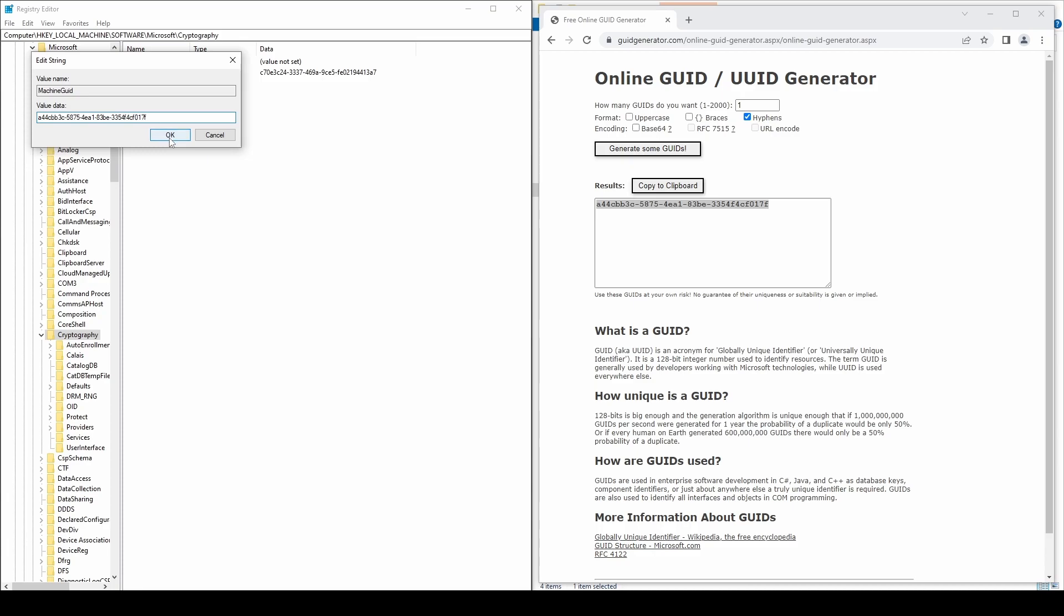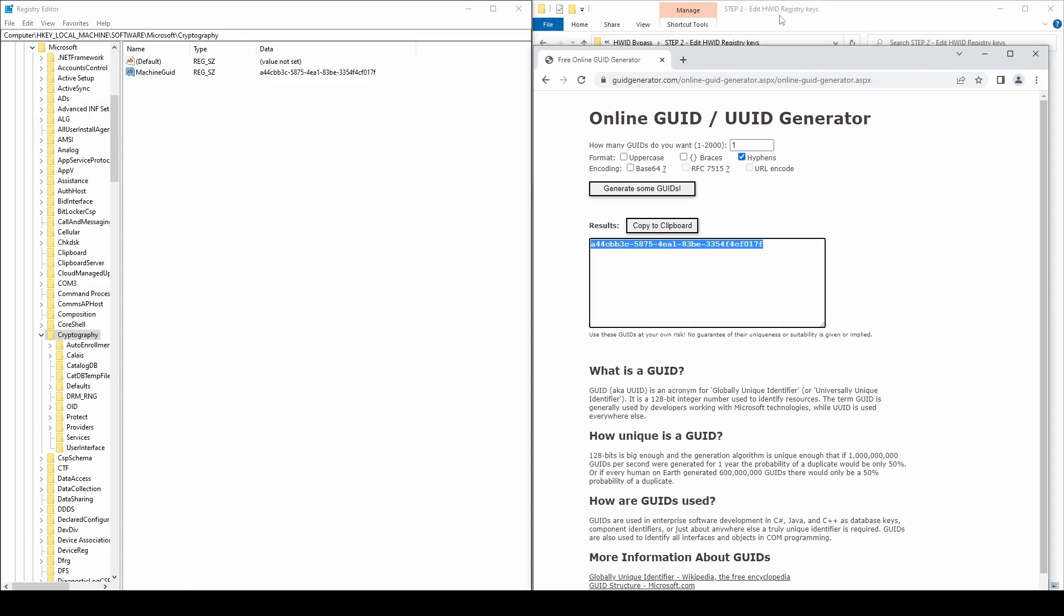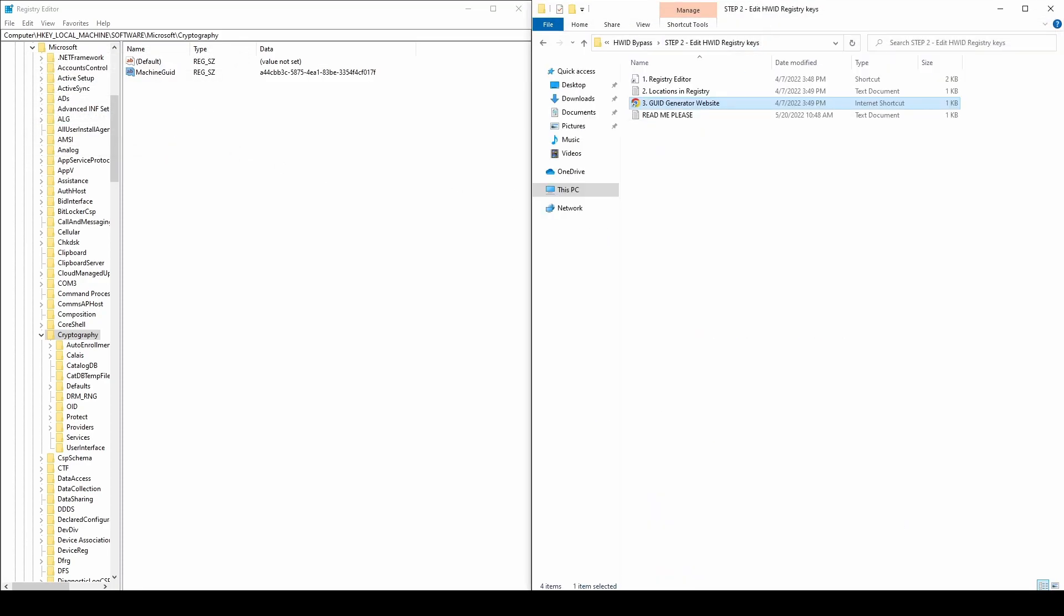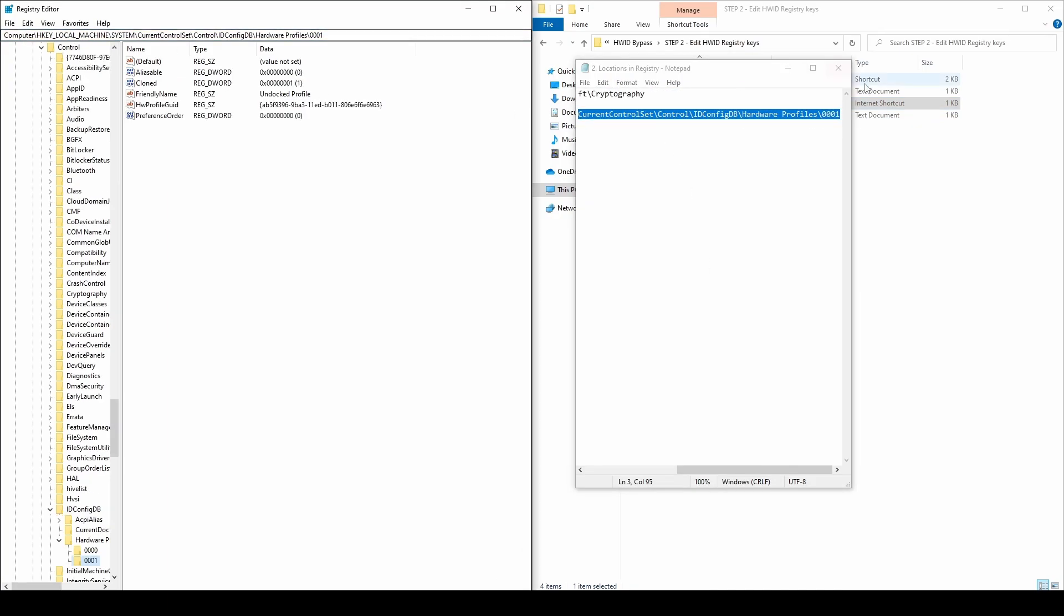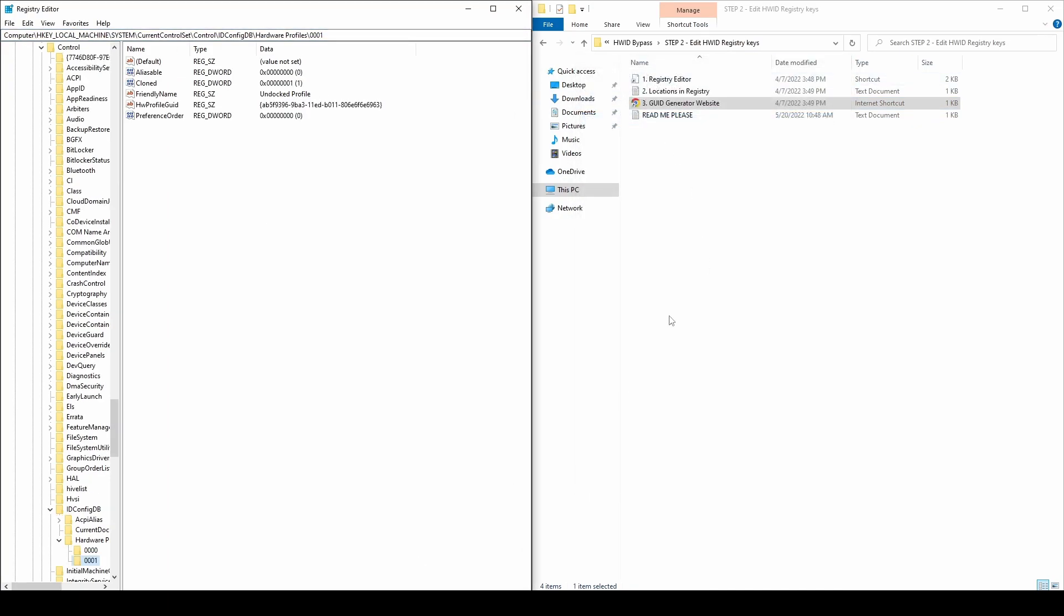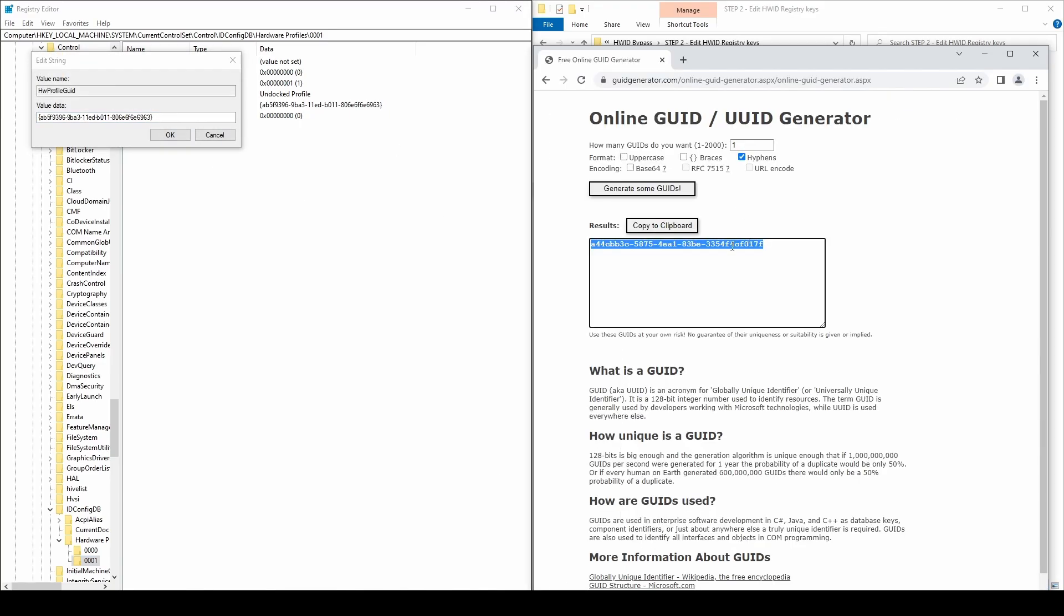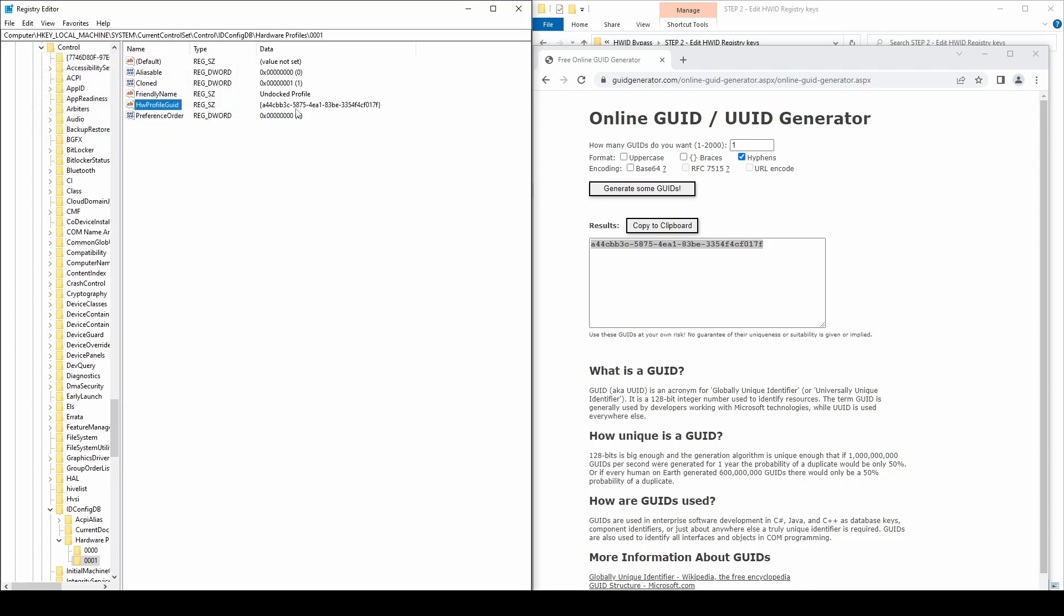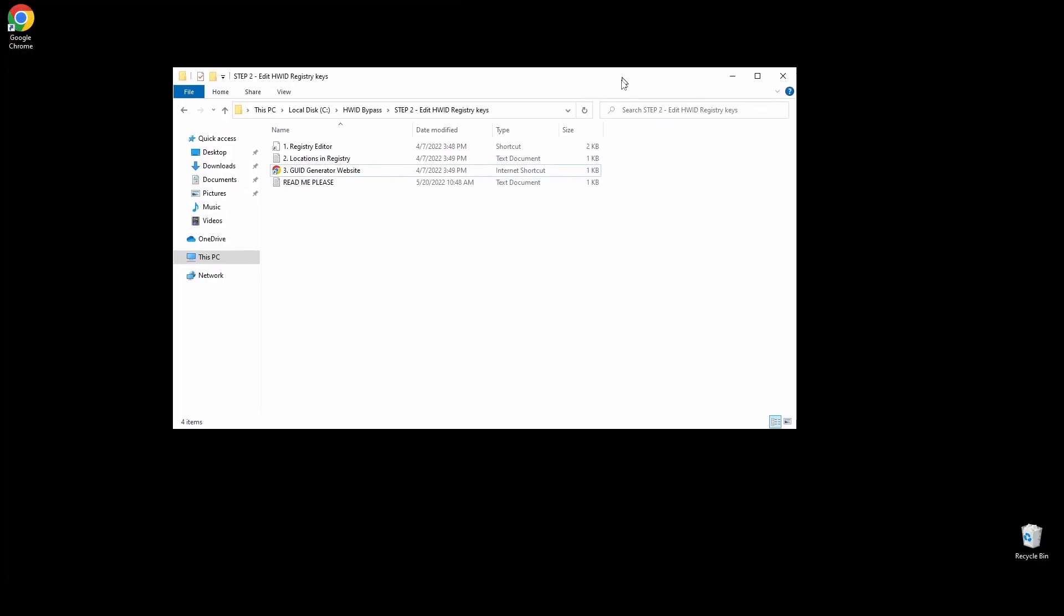Again, copy the path from the text file and paste it into the search bar on the top side. Go to the GUID generator website, click the button to generate a new GUID, and copy it. On the right side of the registry window, you should see the HW profile GUID key. Double-click on it, replace the ID with the generated one and click OK. Now let's move on to the next step.